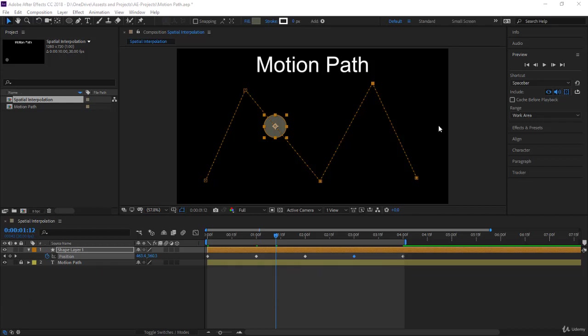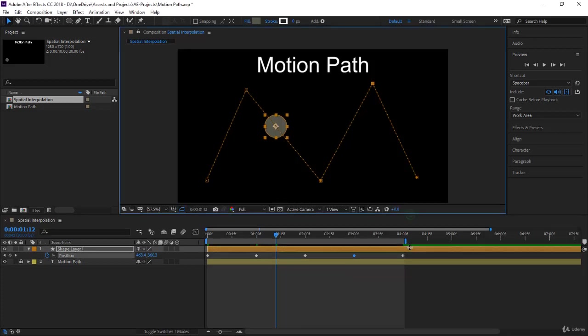In this lecture, I want to explore with you the spatial interpolation, and it's very interesting. It will allow you to create very interesting motion paths. Let's take this one down to make it bigger.